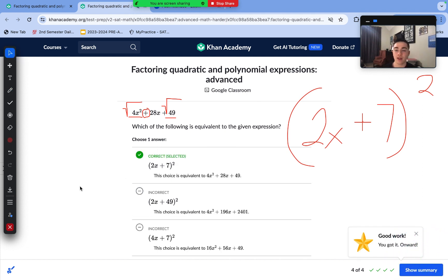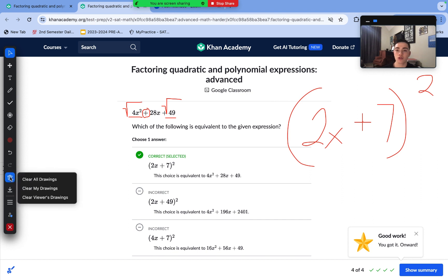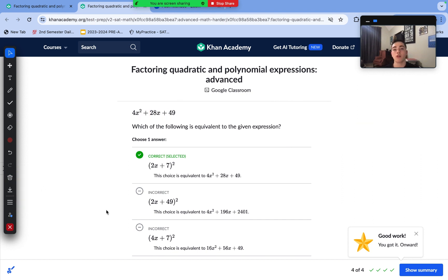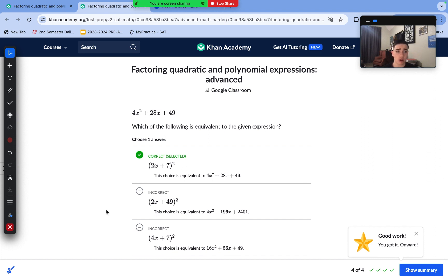That is all for this video. I hope you enjoyed this factoring quadratics and polynomial expressions skill. If you have any recommended skills, or if you want me to do a full unit review of the SAT math geometry and trigonometry unit, just let me know in the comments. I hope you all have a great day and goodbye.